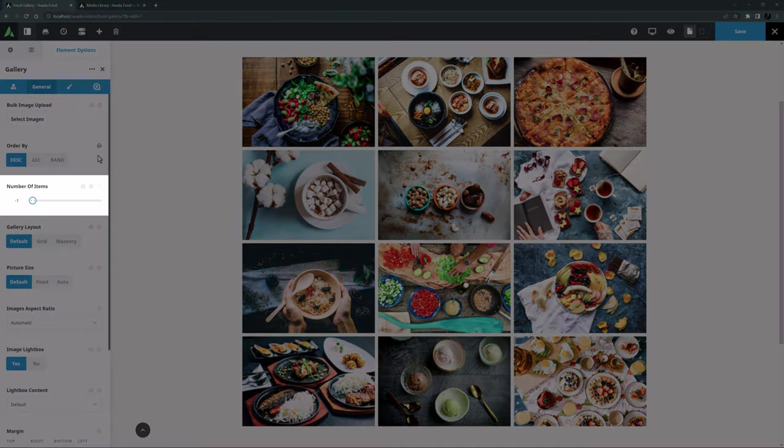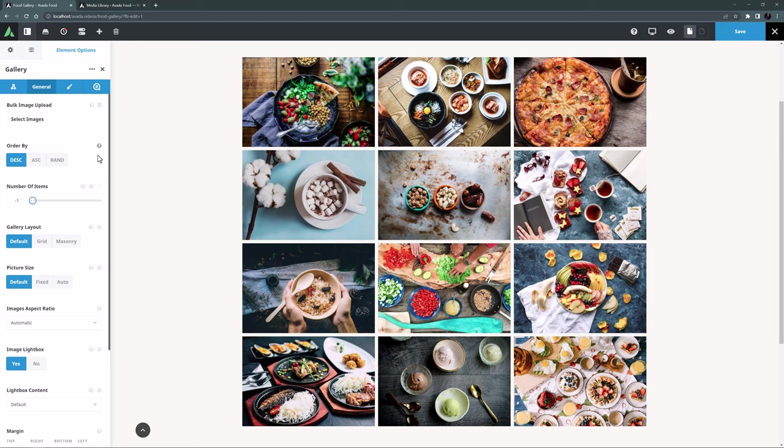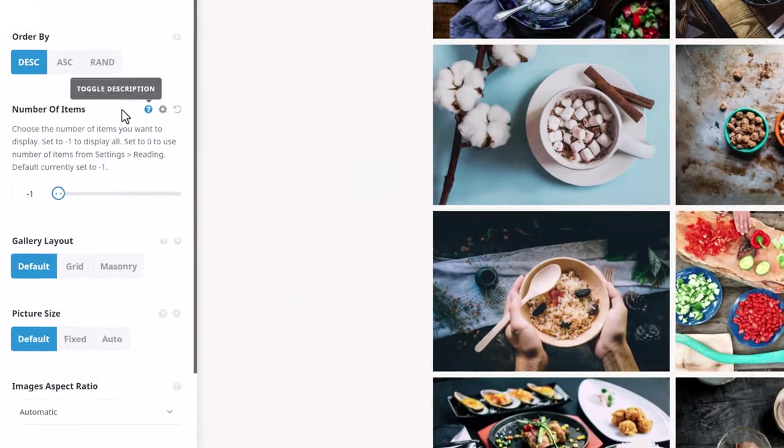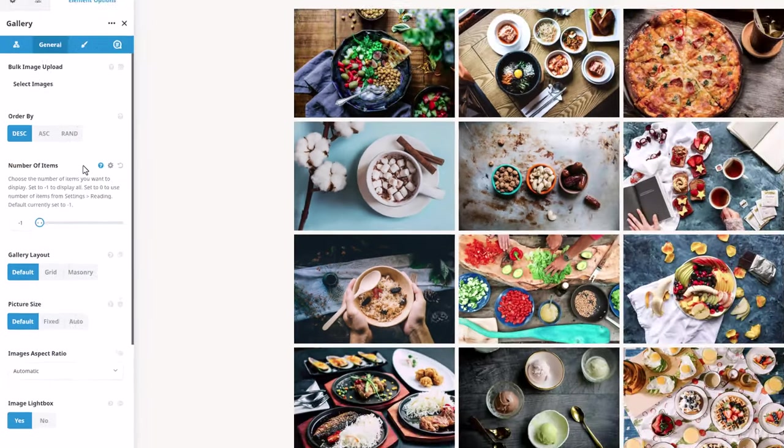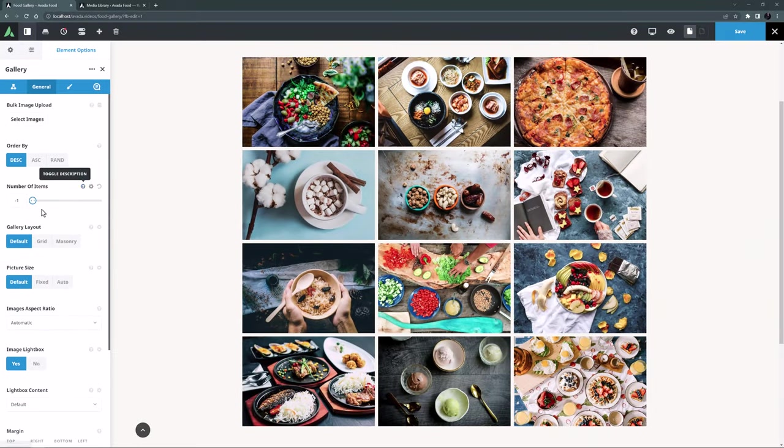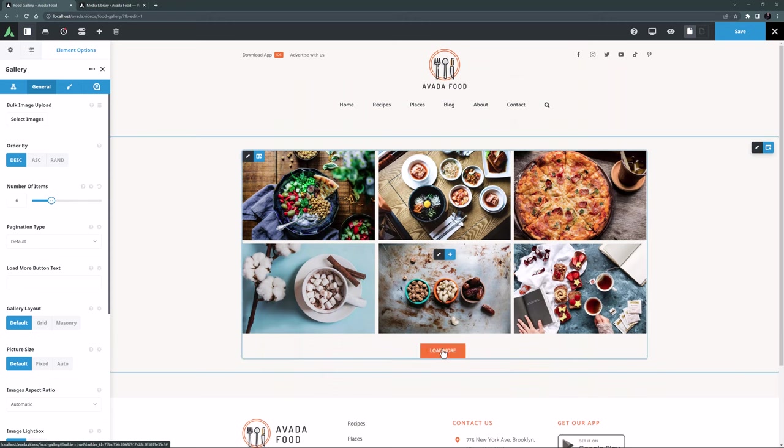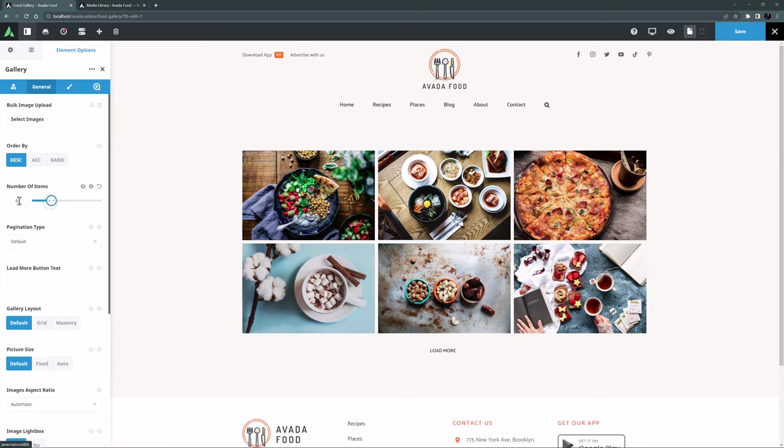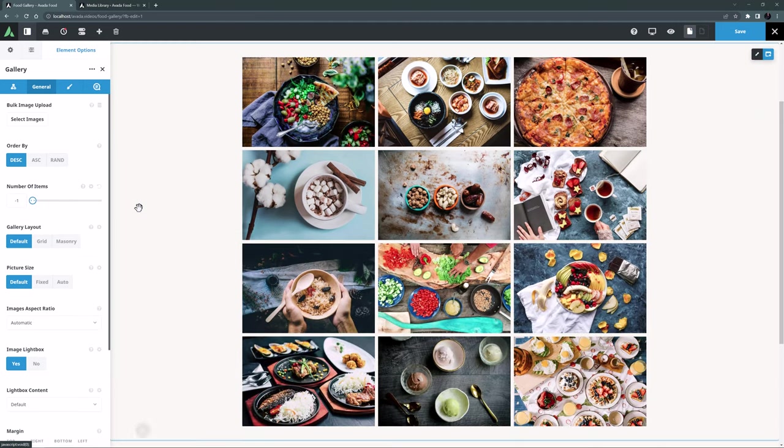The next option is Number of Items. This controls how many items initially display. It's set to minus 1 here which displays all the images. But as the description explains, I can set it to 0 for it to display the number of items from the Reading Page of the WordPress settings. Or I can just choose a specific number. In this way, if I reduce this to 6 for example, we can add pagination to the gallery. Then we get a Load More button at the bottom. But in this case, I want to see all the images. So I'll set this back to minus 1.